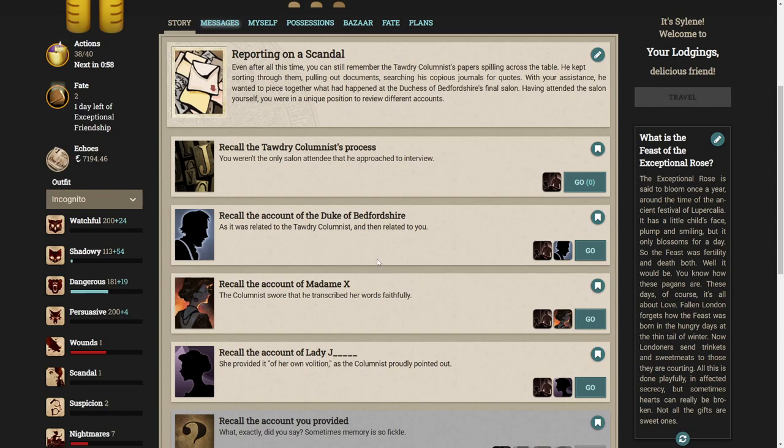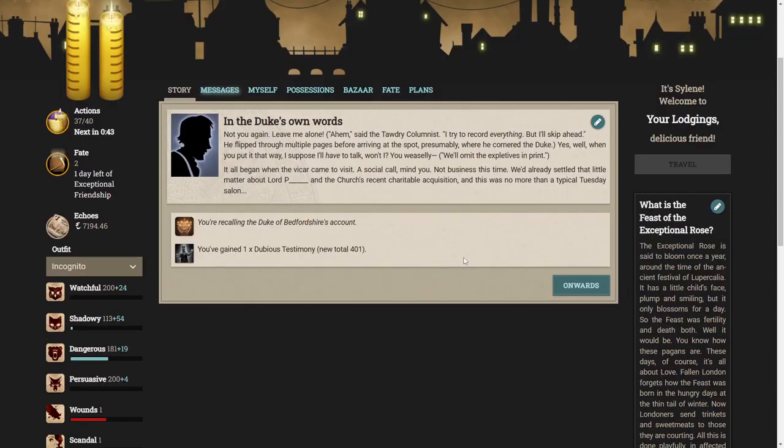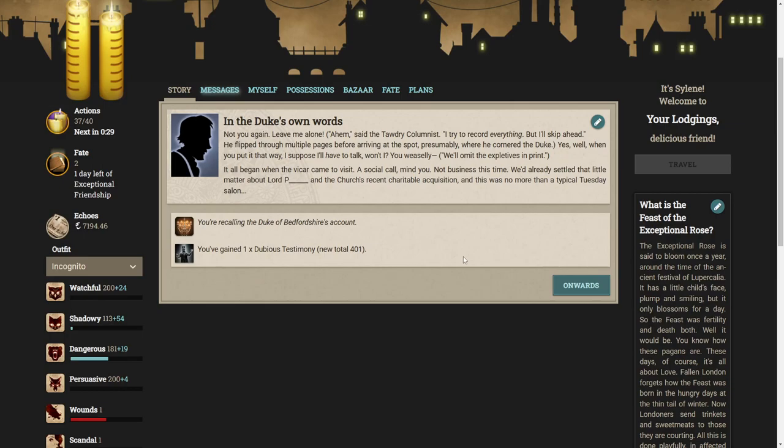Even after all this time you can still remember the Tawdry Columnist's papers spilling across the table. With your assistance he wanted to piece together what had happened at the Duchess of Bedford Shear's final salon. We can recall the Tawdry Columnist's process. Not you again. Leave me alone.